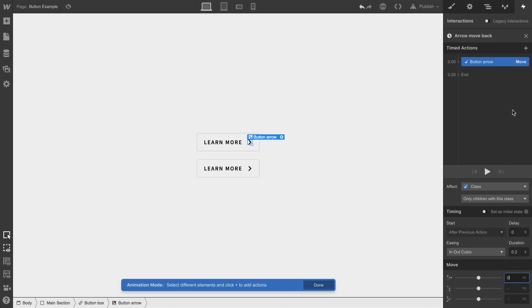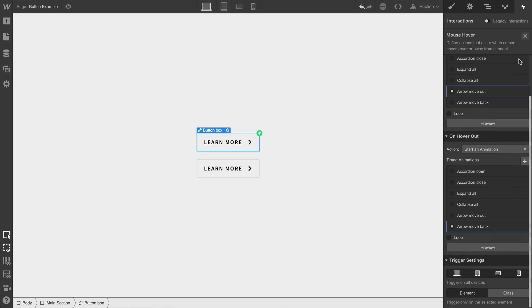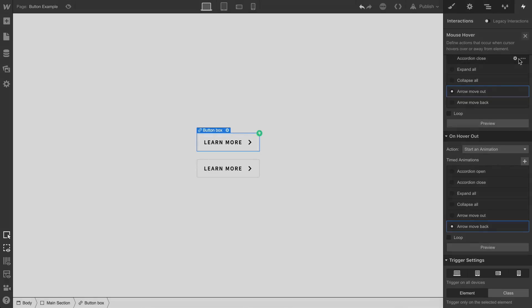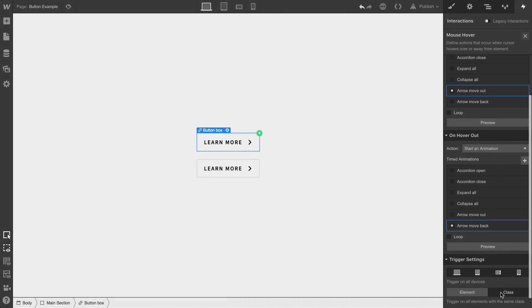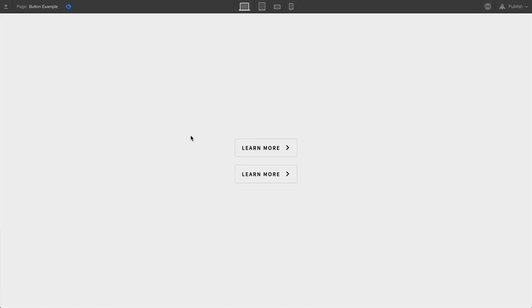But one last thing. Let's close out of the animation and look down. Right now, the trigger itself is applied to this element. We want to open that up so each button element, each link block with that class, will trigger this animation. If we go to preview mode, we can see that we're getting the effect we want.